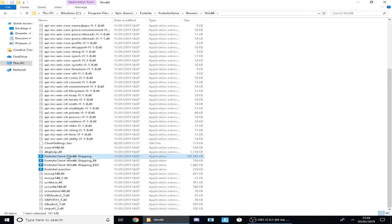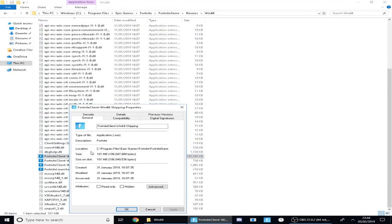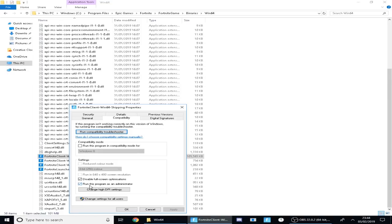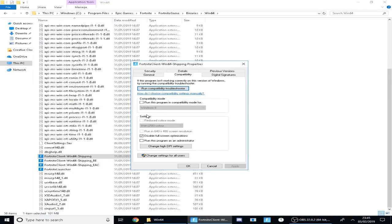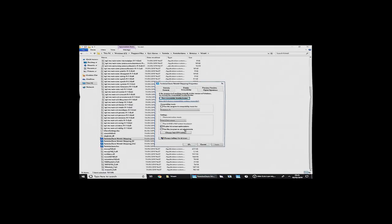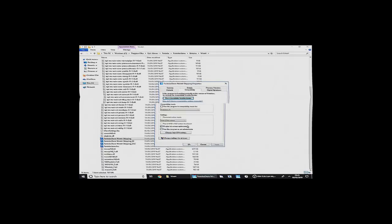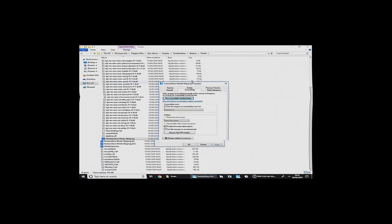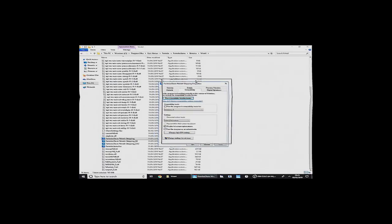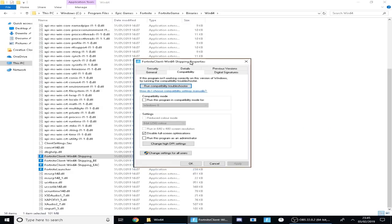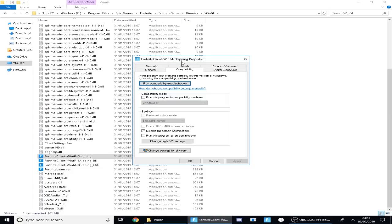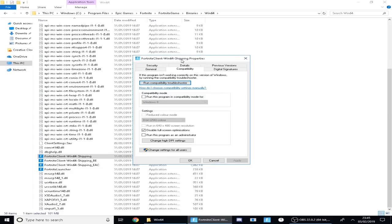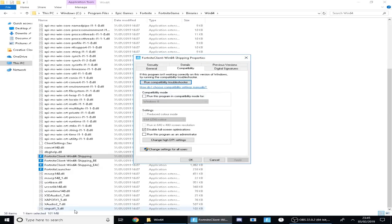And just for every single one, you want to make sure you untick this which is Run this program as an administrator. Basically some accounts on your PC, some users don't actually have administrator available on them. So some administrator options won't be available for the user. Some accounts just don't have it. There's a way to enable it in the settings but this video isn't how to do that.